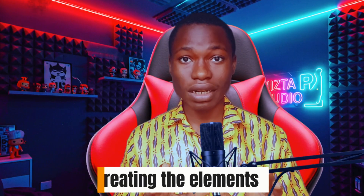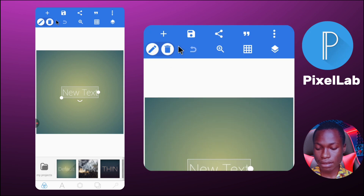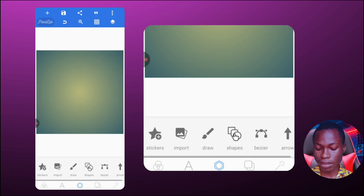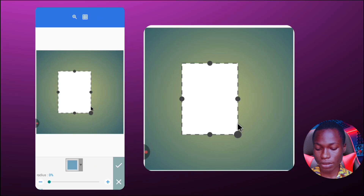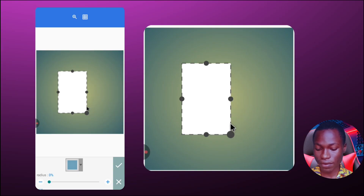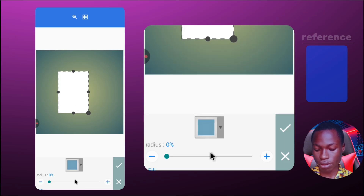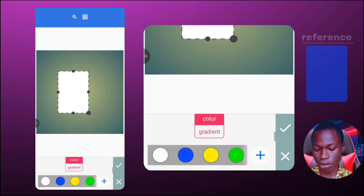Let's proceed with the first one - creating the elements. I'm going to open my PZLab application and delete the test text on the page. Then I'll click on the page and start creating the elements. I'll click on shapes and drag to create the first element, which is a vertical rectangle. I'll scroll down to the radius and increase it a bit to give it a circle edge.